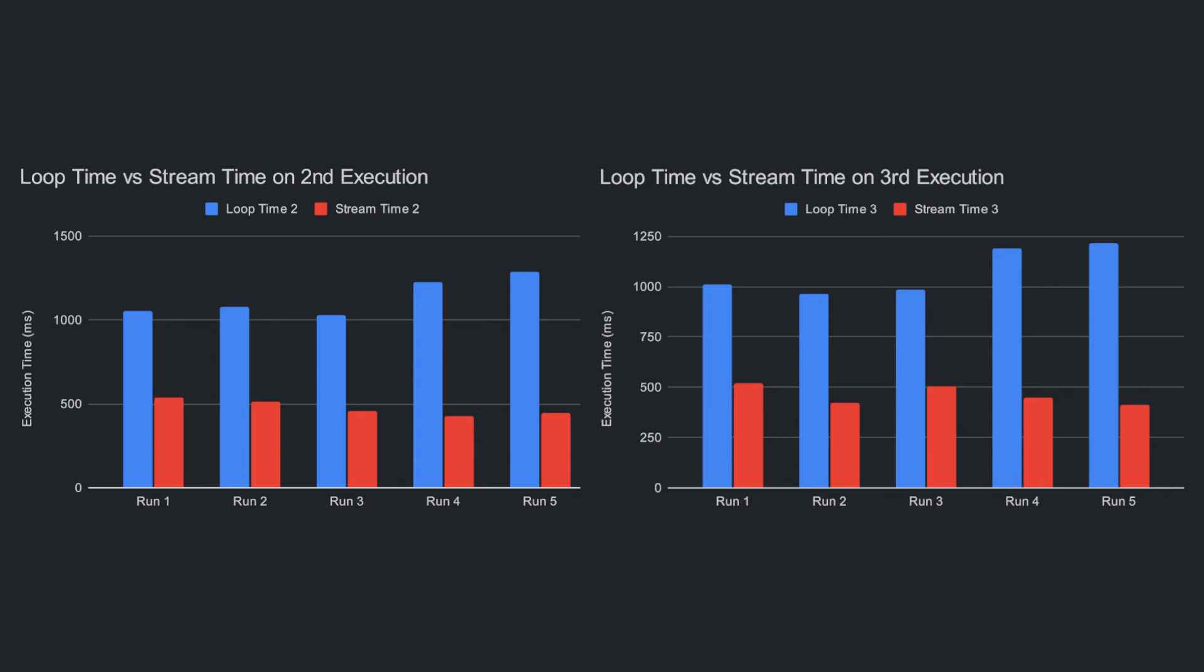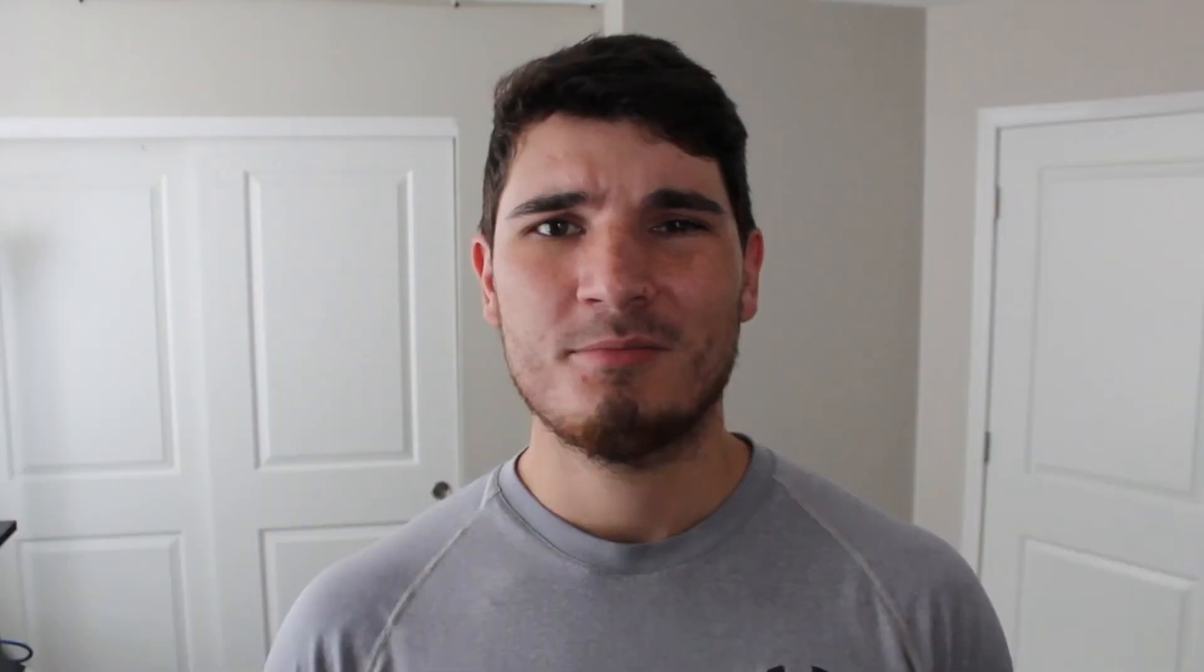The for loop does improve on its own, but not at all that much especially compared to the stream's improvement. So what gives? I'm not going to sit here and pretend like I know the answer, but just think about it.